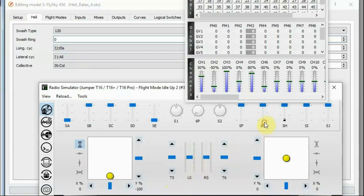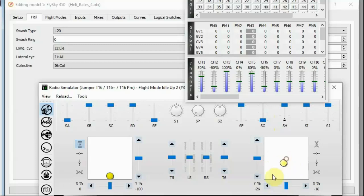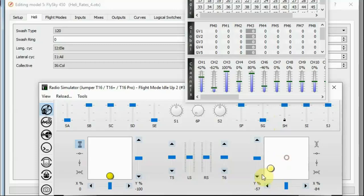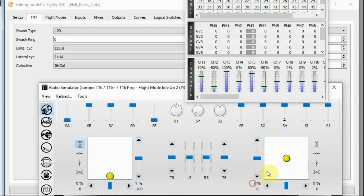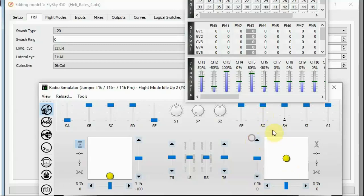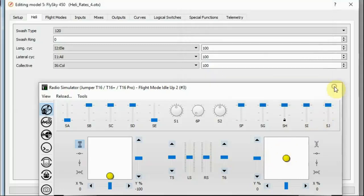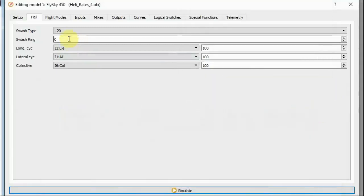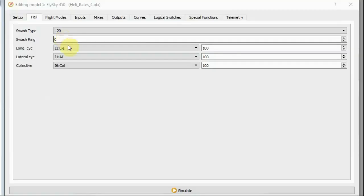If I'm in 100% rates and I get my channel one, for example, deflects there to minus 50%. If I switch it down to 70%, it only deflects to minus 20%. So the rates are working when I put zero into swash ring. The rates are working the way they should.